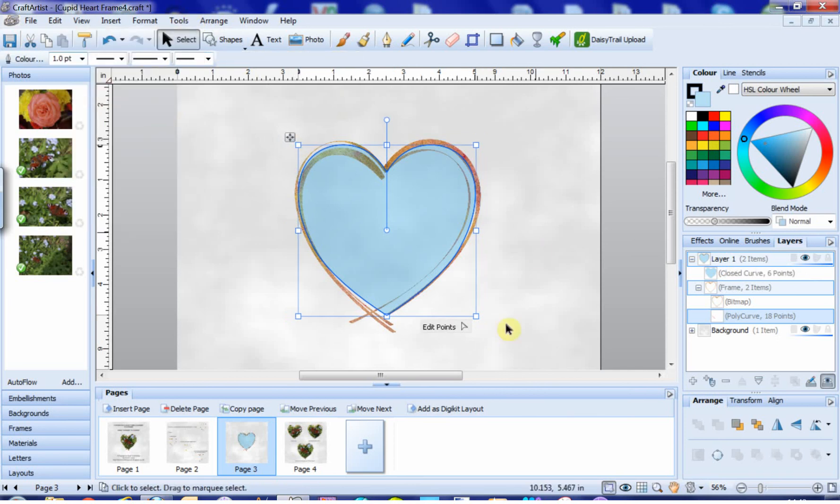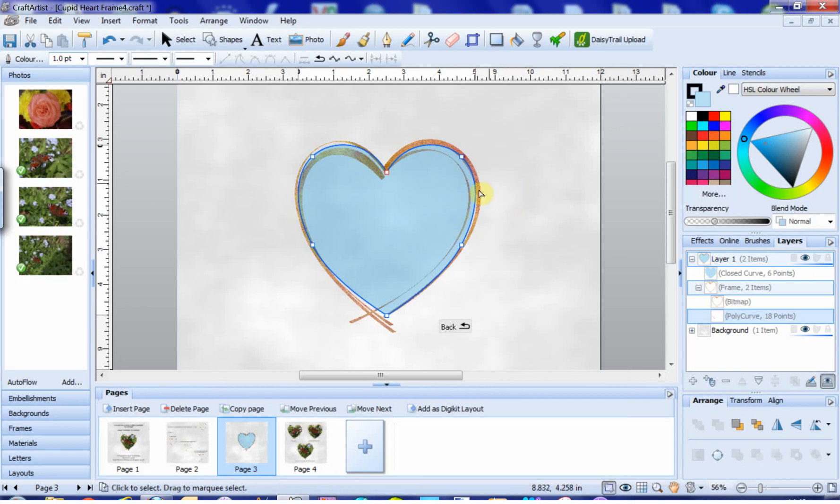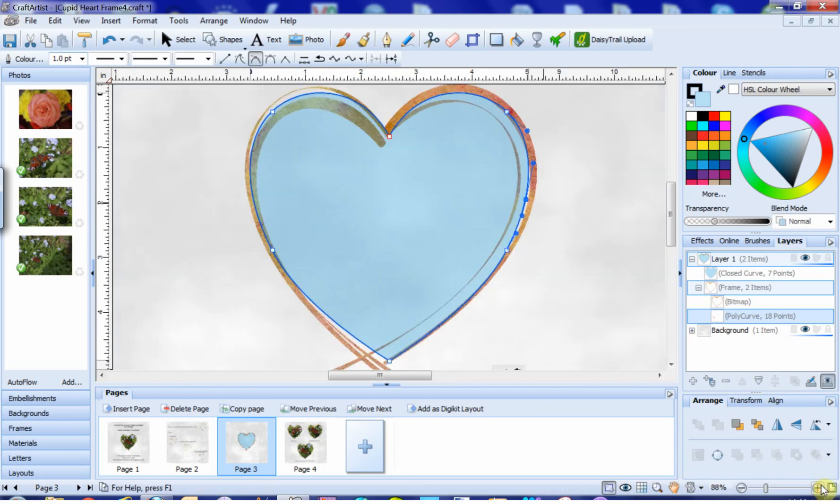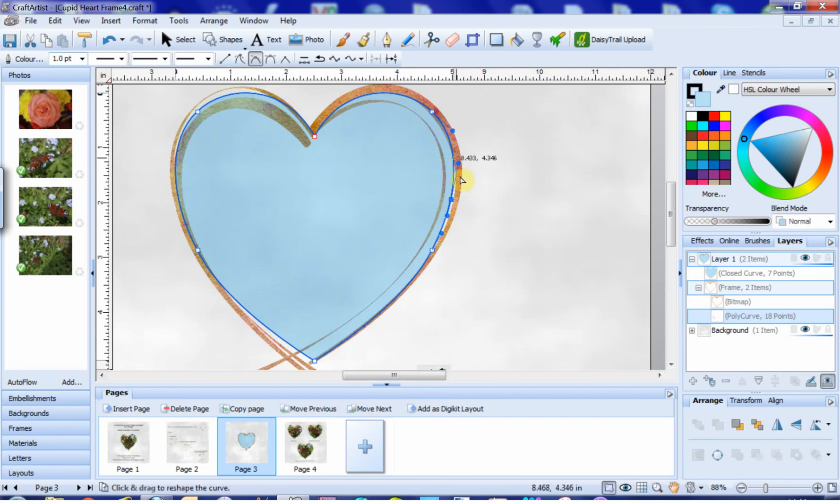And now you notice that this has now changed to edit points down here in the bottom right. So if we click on this, and then we click on the edge of our quick shape heart, you see these blue nodes appear. It's these blue nodes that we're going to use to tweak the heart to fill the shape.